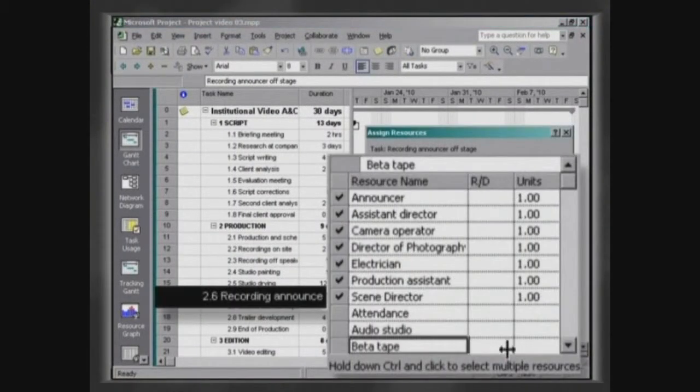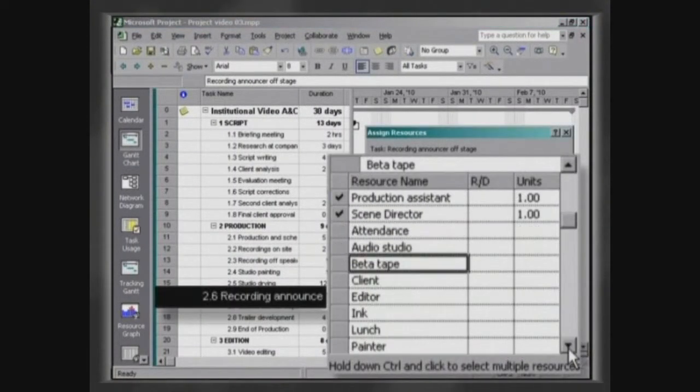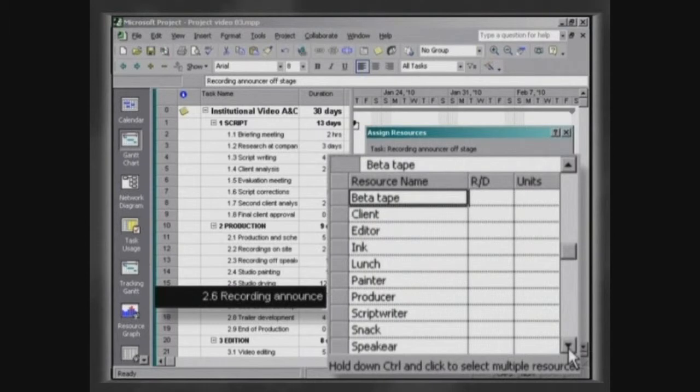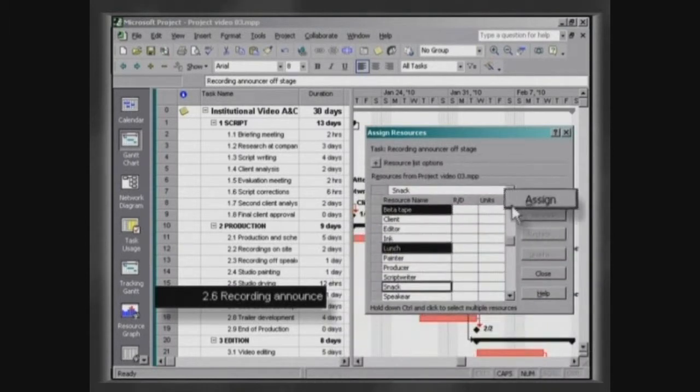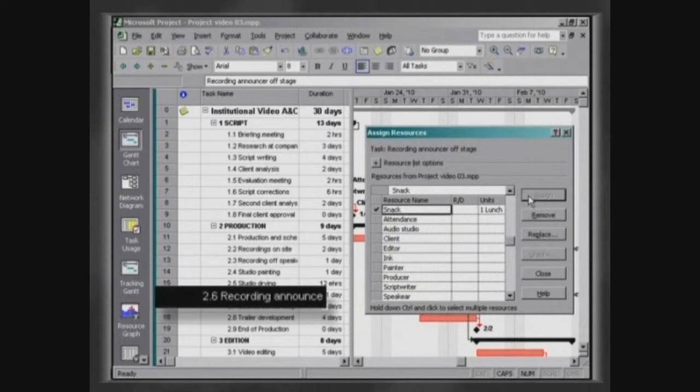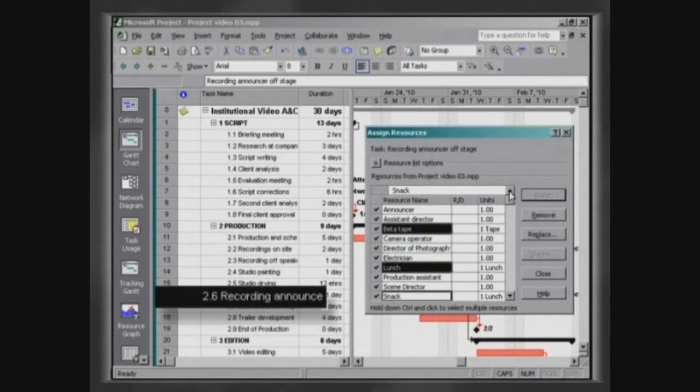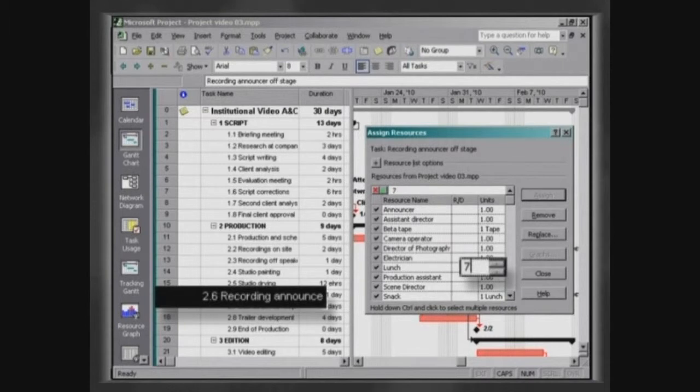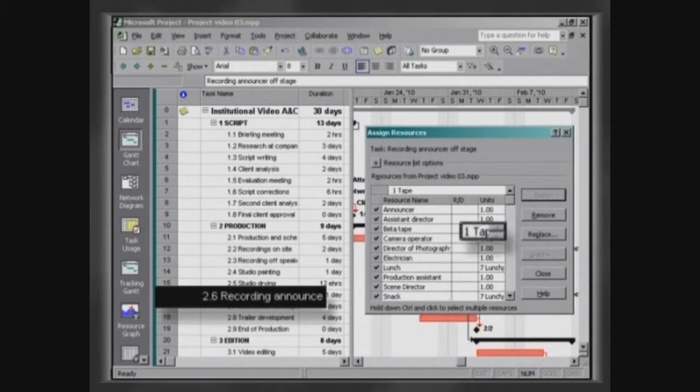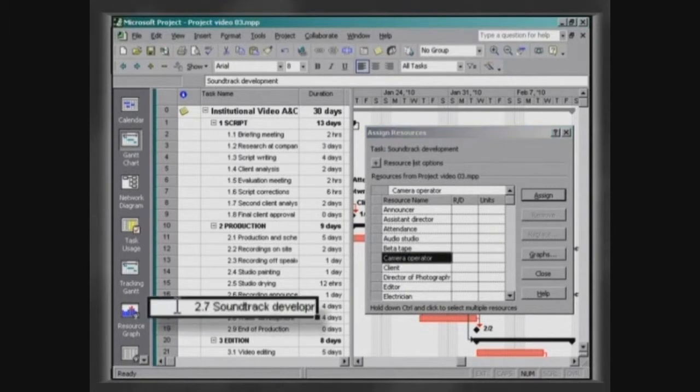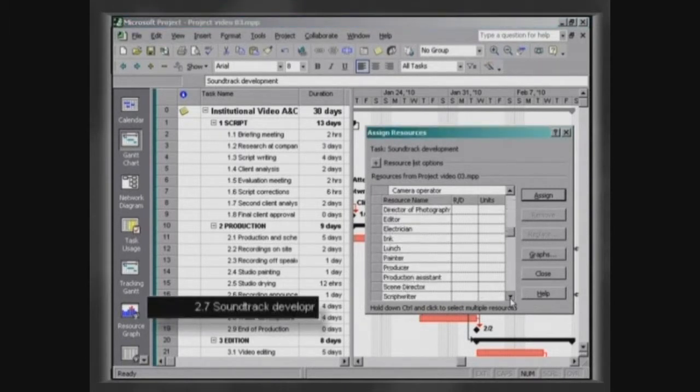Assign the resources beta tape, lunch and snack to the activity recording announcer off stage. Since we have inserted an additional work resource into this activity, the team has increased and the number of meals should be changed to seven per day. Two beta tapes will be required for this activity. When trying to attribute to the activity soundtrack development to the resource musician, you will see that this resource does not exist.